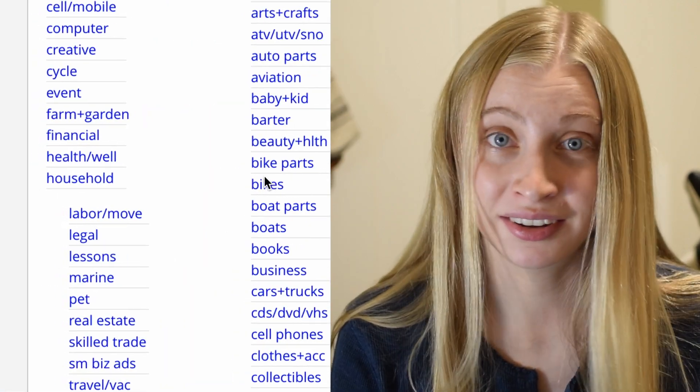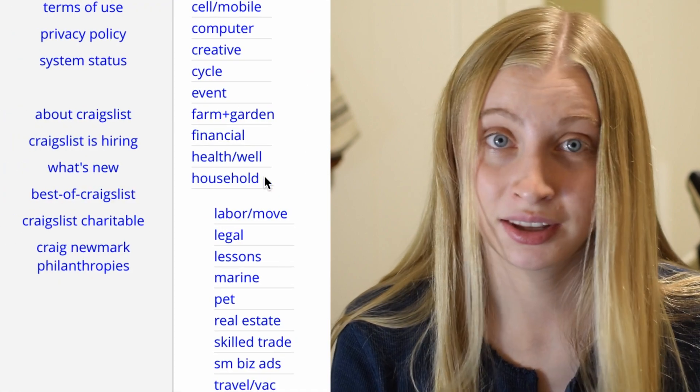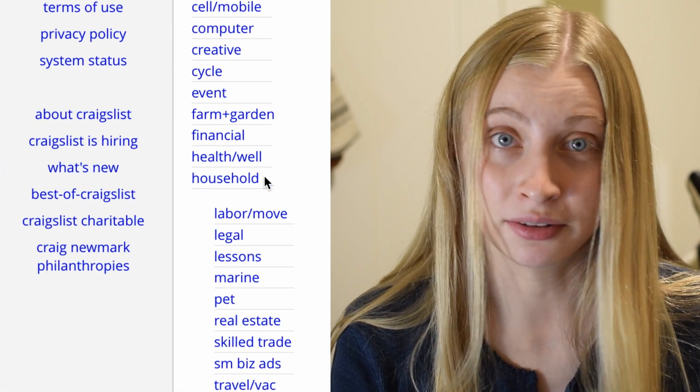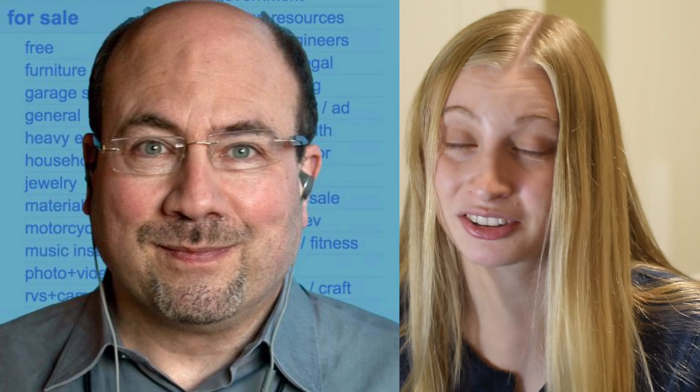It takes one person. It doesn't take 50. It doesn't take a team. It takes one afternoon. This is a message to Craig: I would love to join your team and help make Craigslist even better, because I could make what you have on Craigslist in five minutes. So if you want me to help you improve your website, give me a shout.